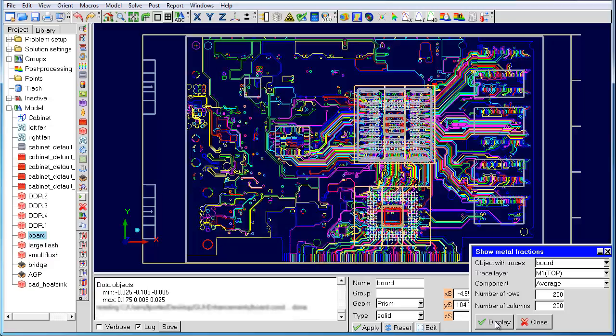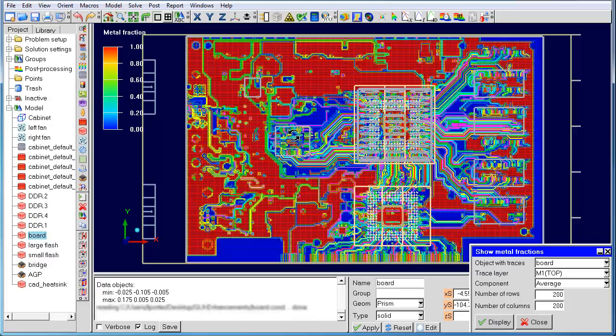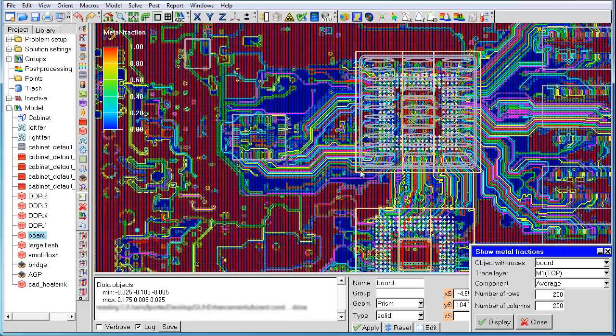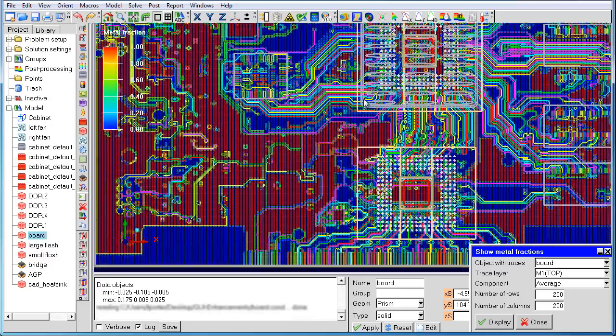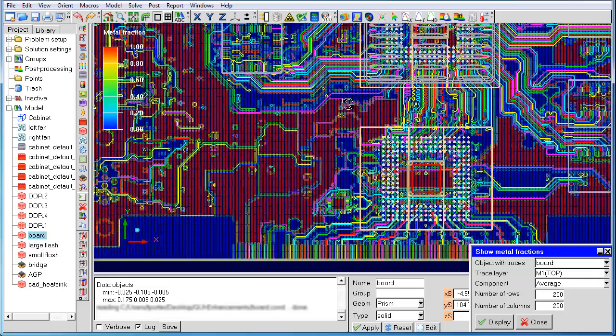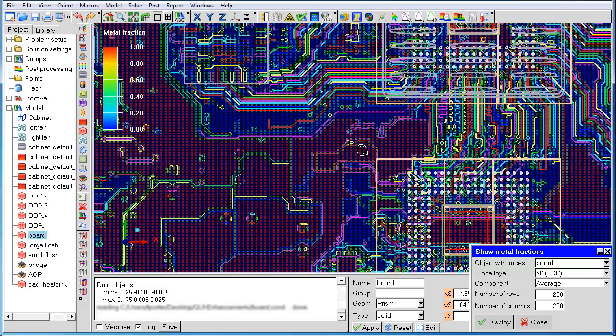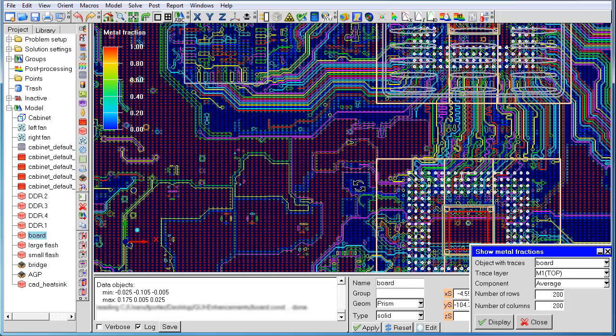You can see that the metal fractions are not adequately captured inside the fine traces and smaller diameter vias. In order to guarantee that we have at least one cell inside those traces, the number of rows and columns has to be much larger.